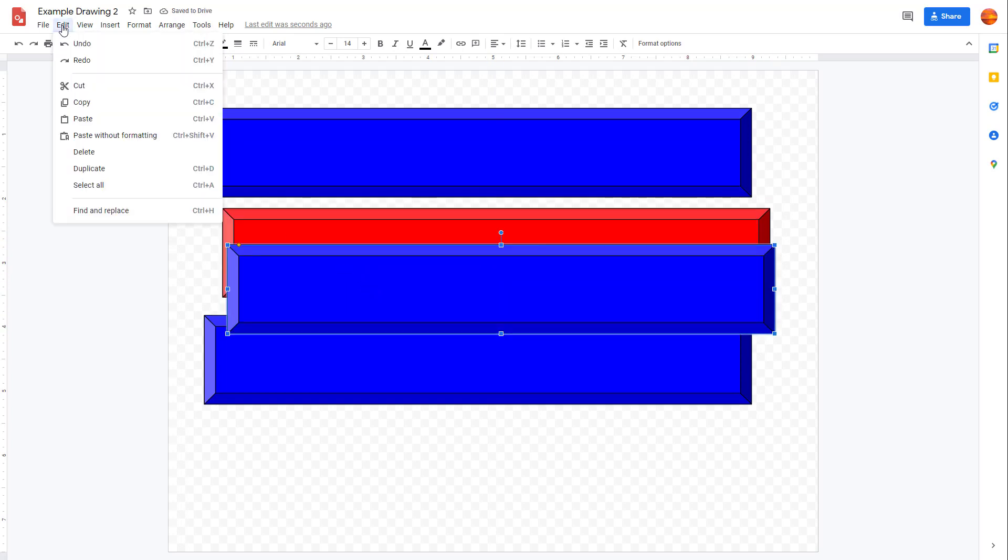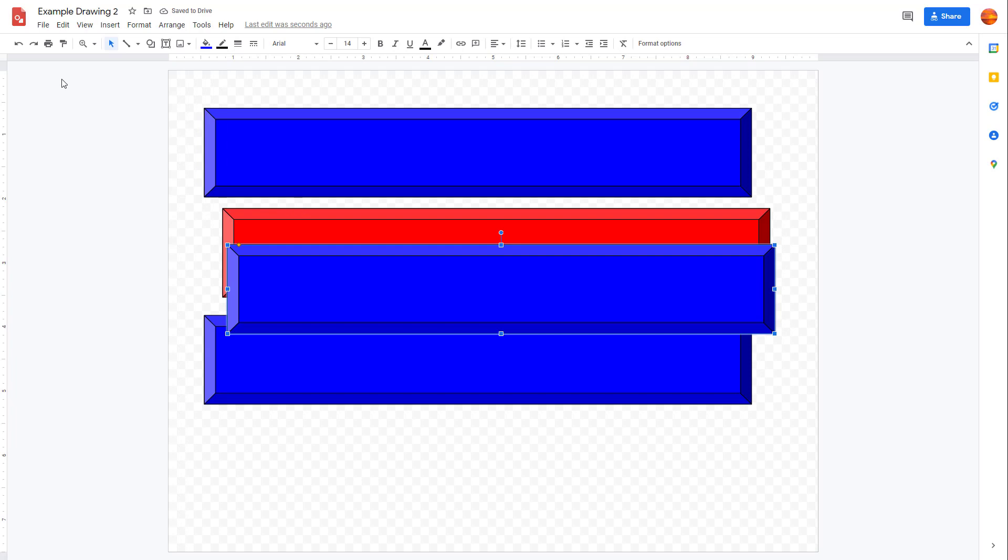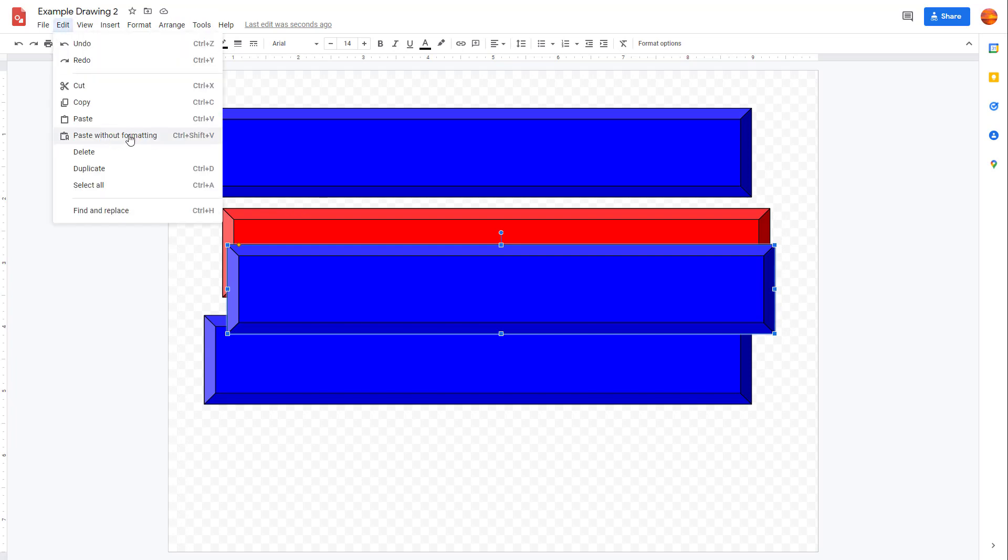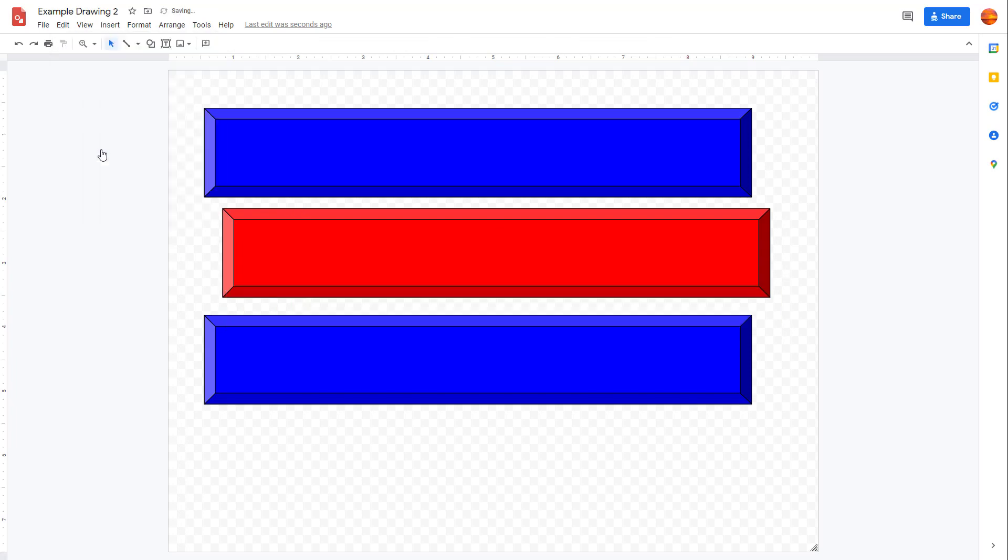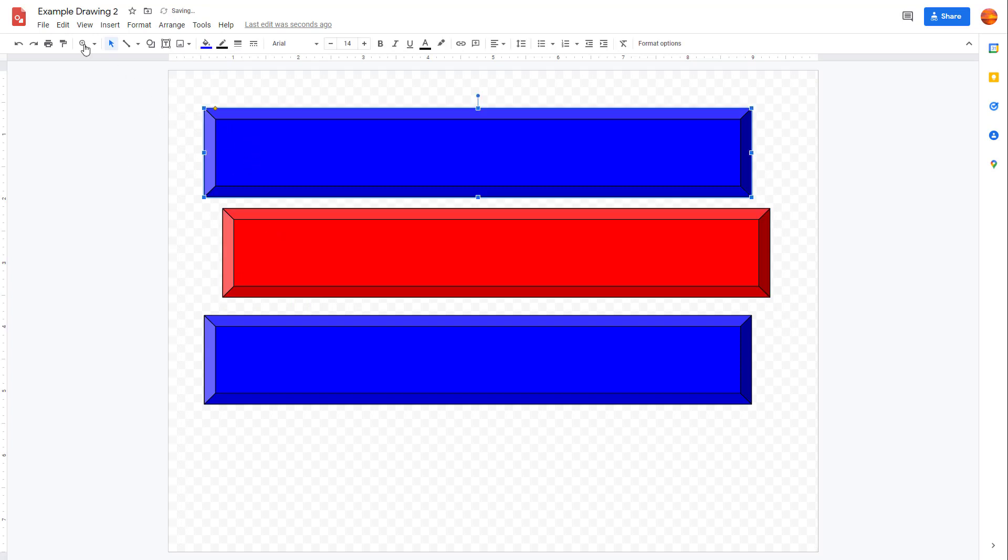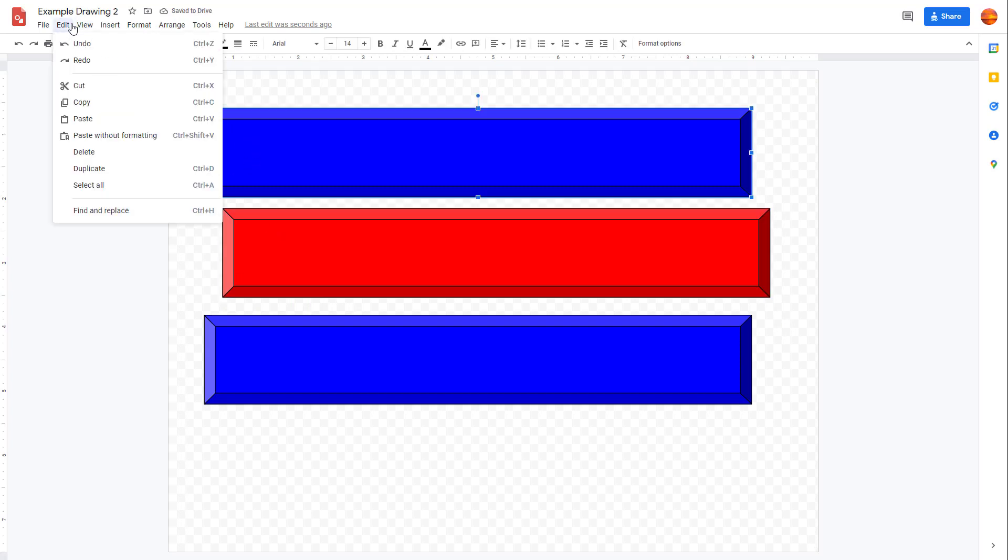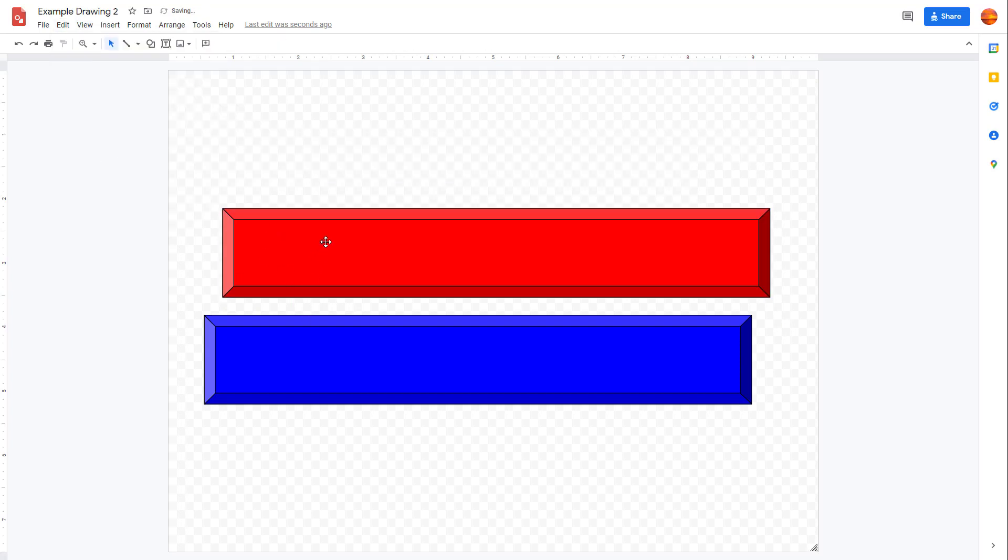There's paste without formatting, but that is for text. For shapes, you can delete a shape that you don't like. Select this and delete. You can also select one of the shapes and directly click on Duplicate if you want to duplicate that particular shape.